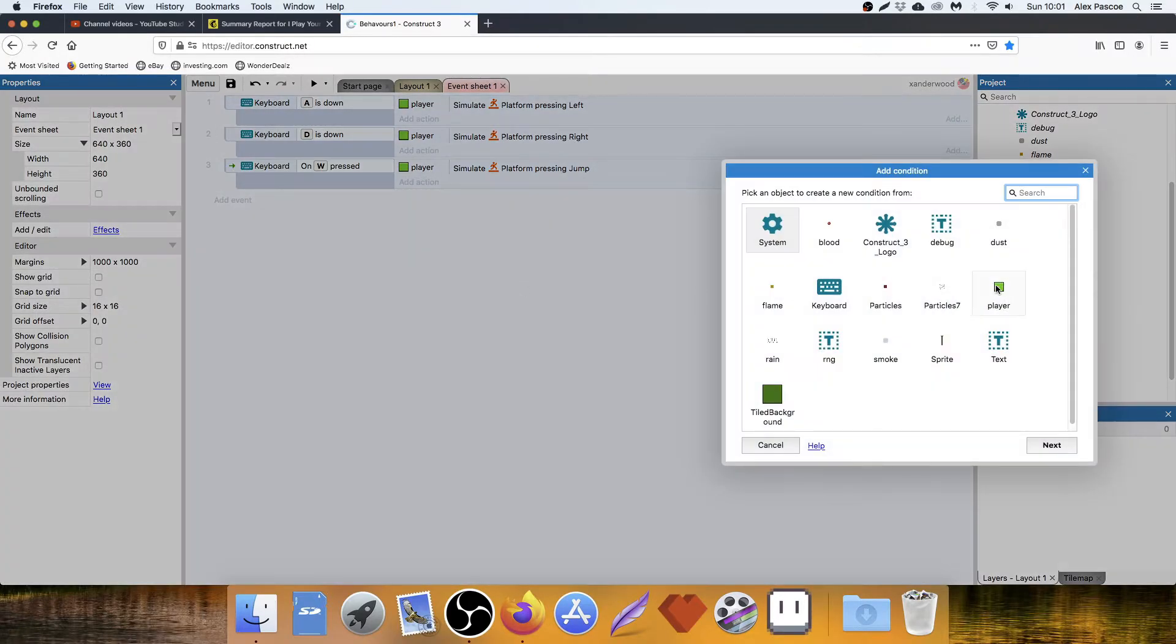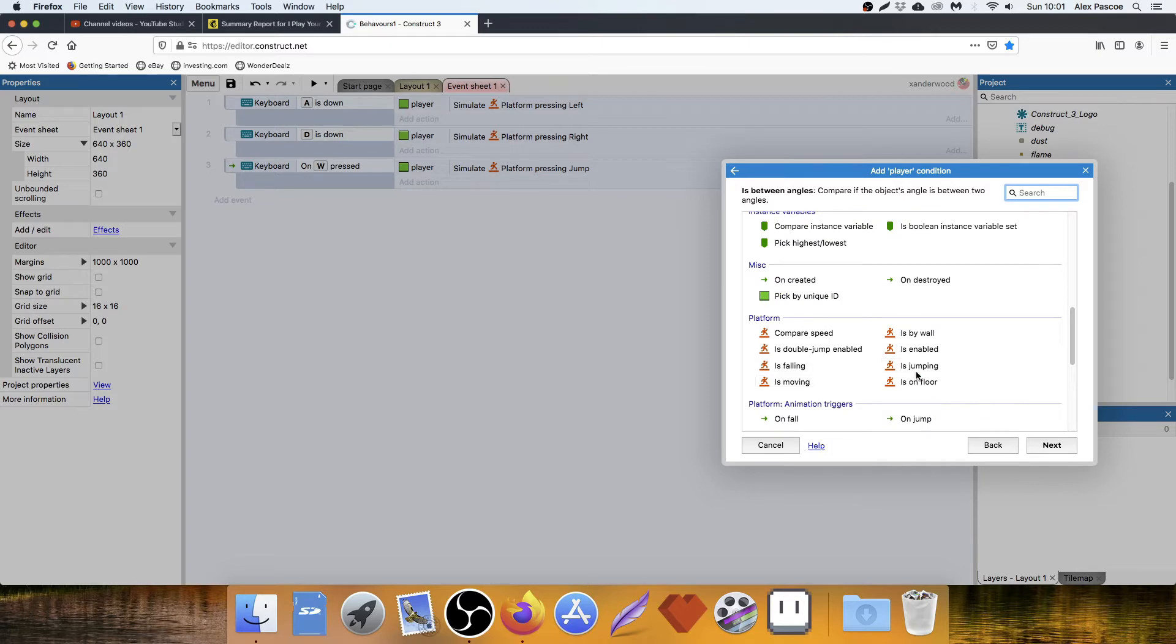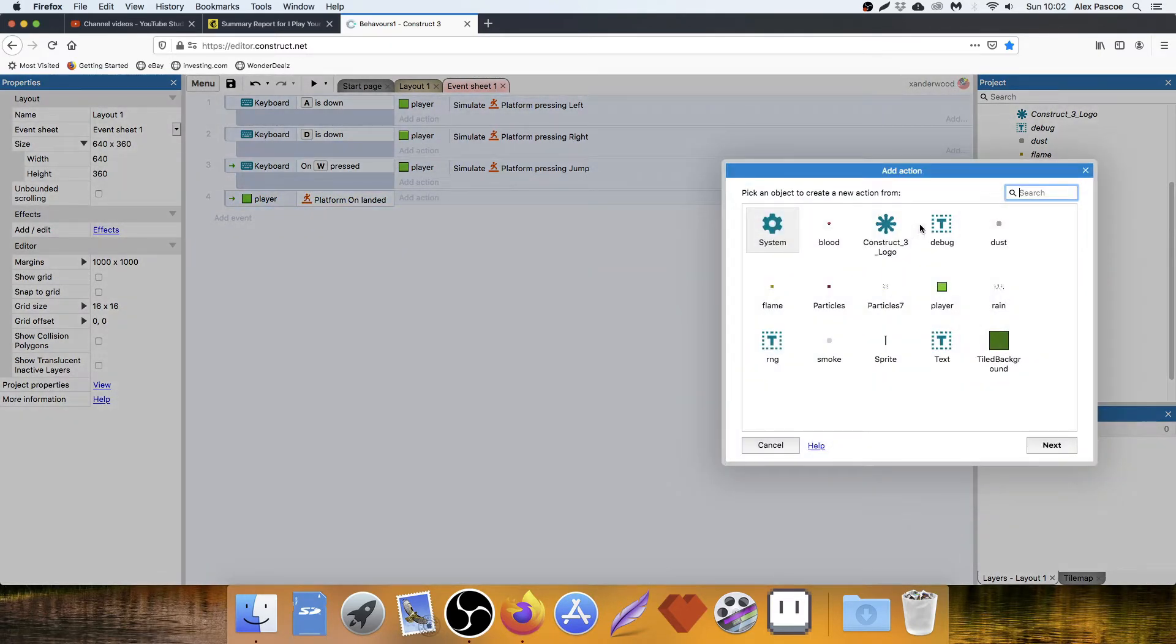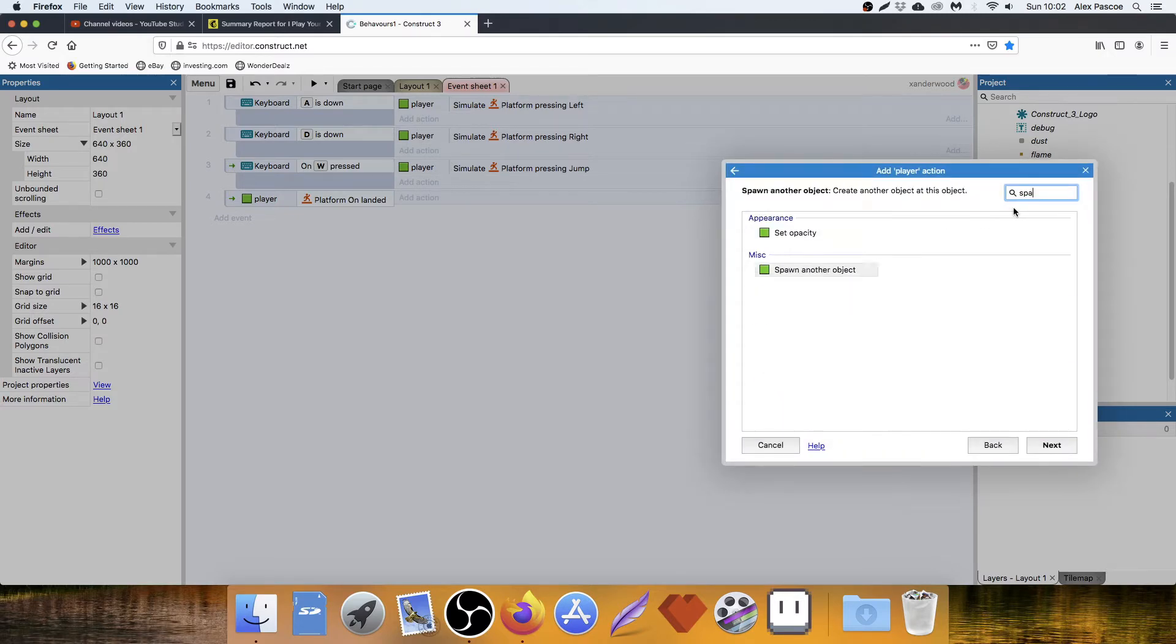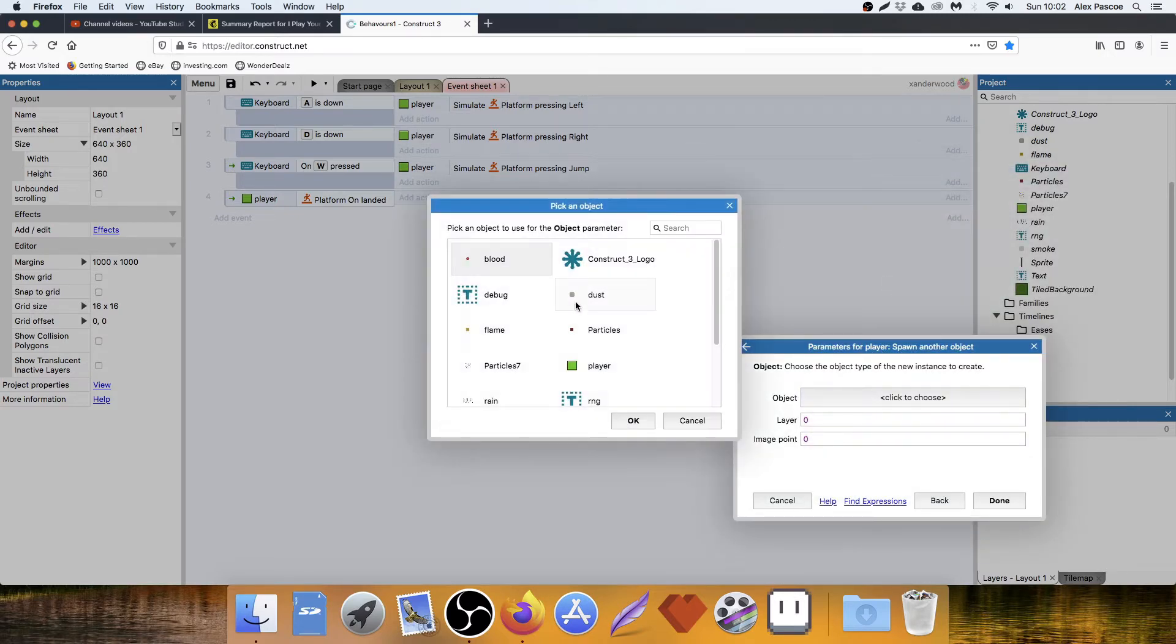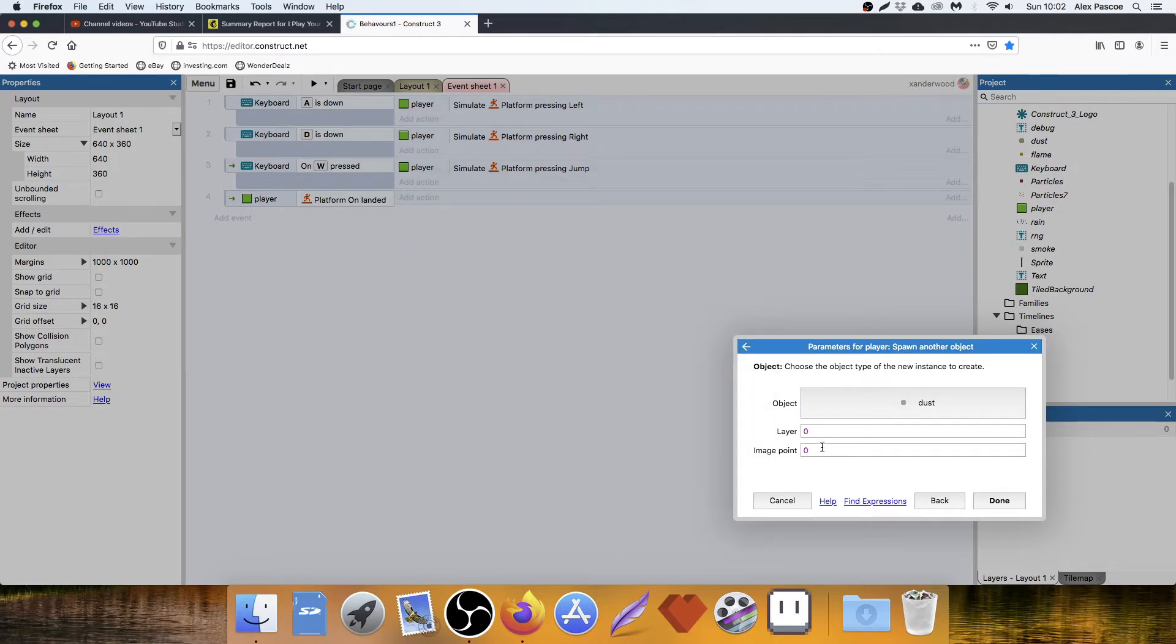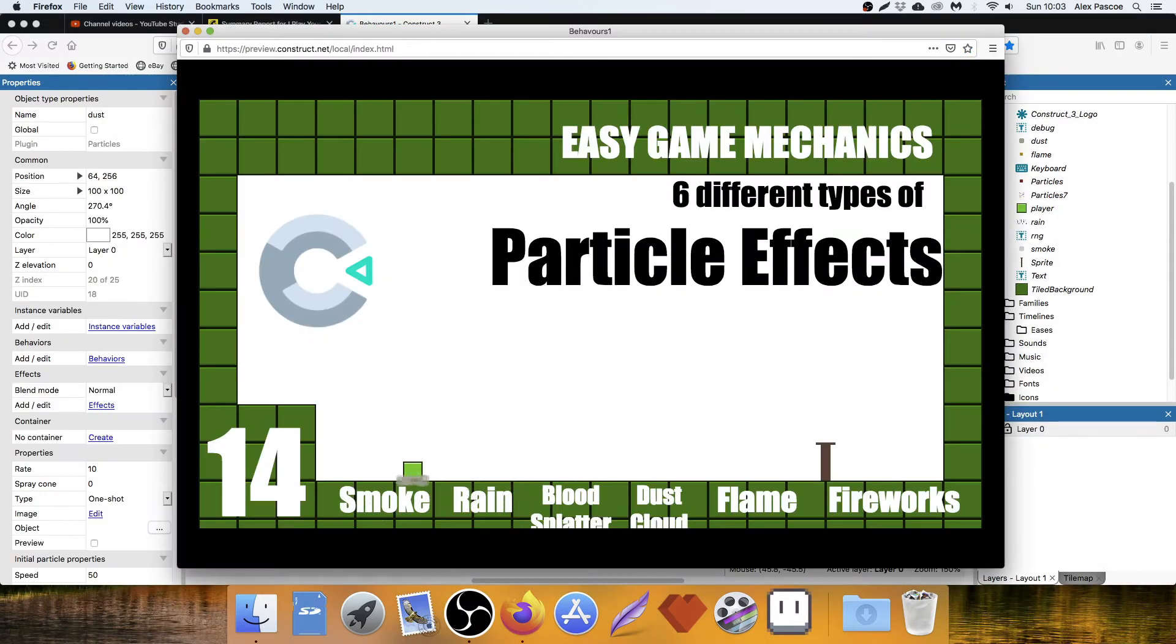So we just set an event for player on landed. Player spawn another object, Dust. So now when we land, we get a dust cloud.